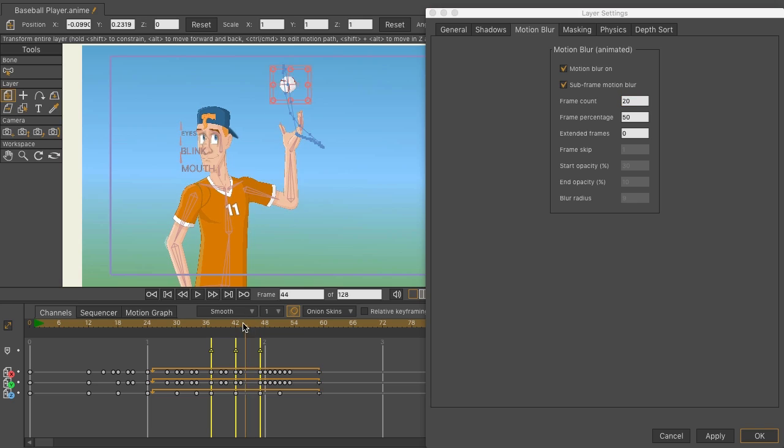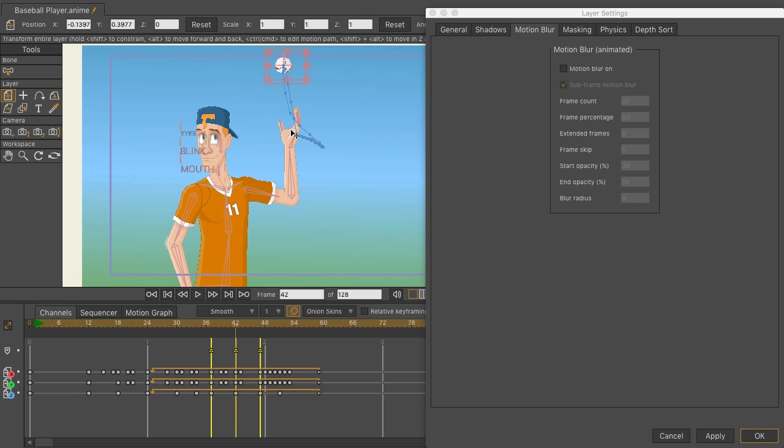So as it goes up in the air we'll have 20 frames trailing down this way. How those frames look depends on the frame percentage. You can go between 0 and 100 with this.